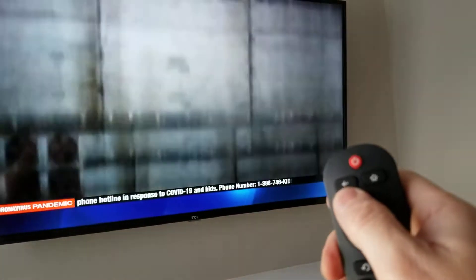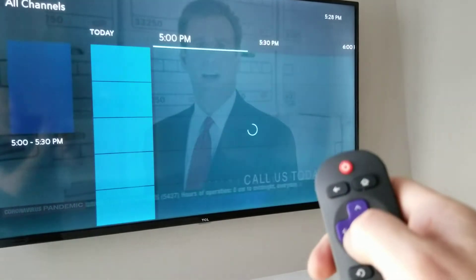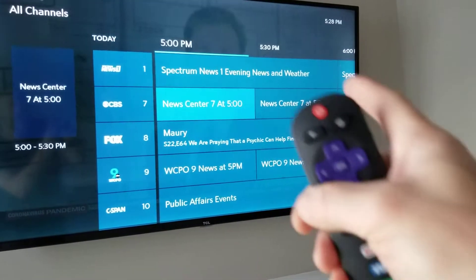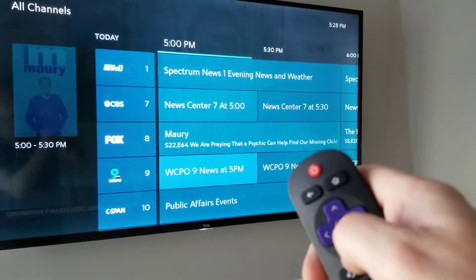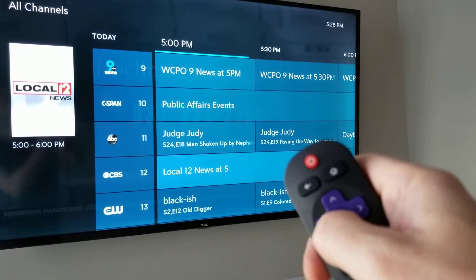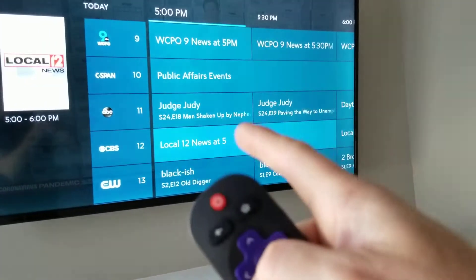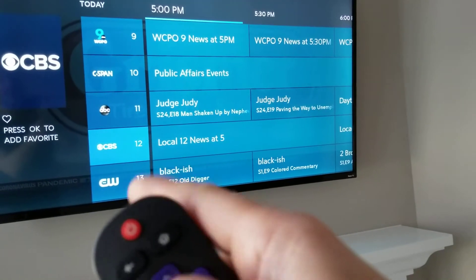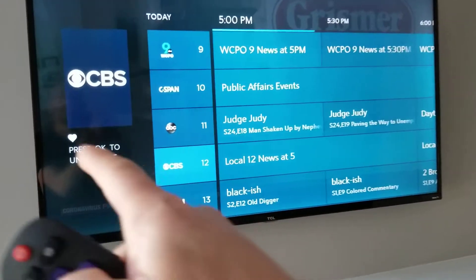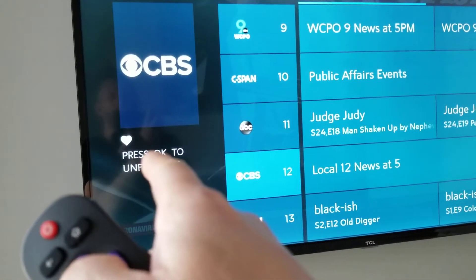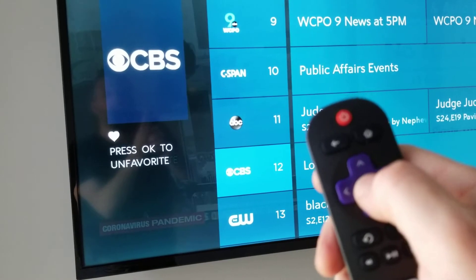To access the full guide, hit the upper left-hand facing return arrow, scroll over to Guide, and hit OK. In the full guide, you can select channels to establish as favorites. For instance, to add channel 12, scroll down to it and move to the left off of what's currently playing — move to the channel icon and number itself, then hit OK. You'll notice it fills in a little heart icon.